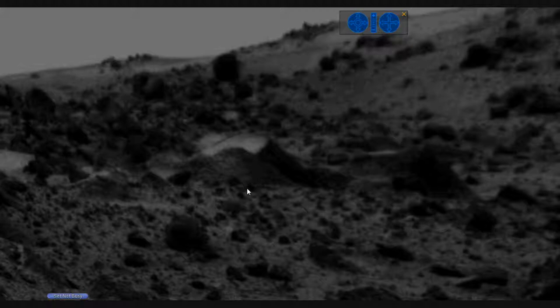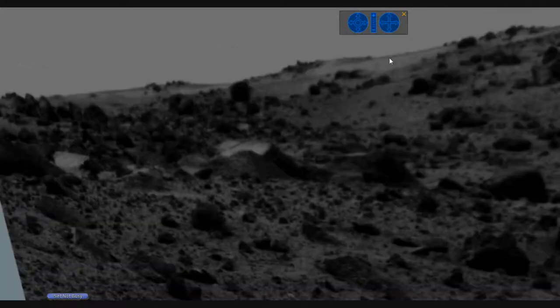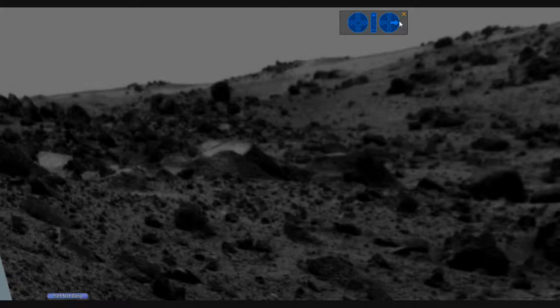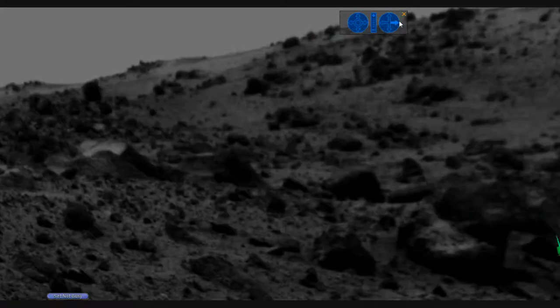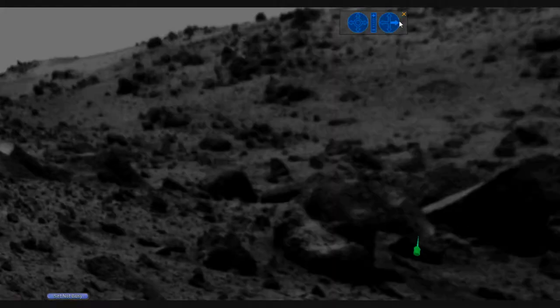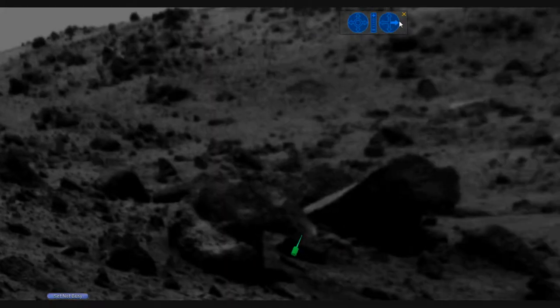This is Spirit Sol 562. Very interesting photo, very complex. Some of the objects in this photo are difficult to understand.